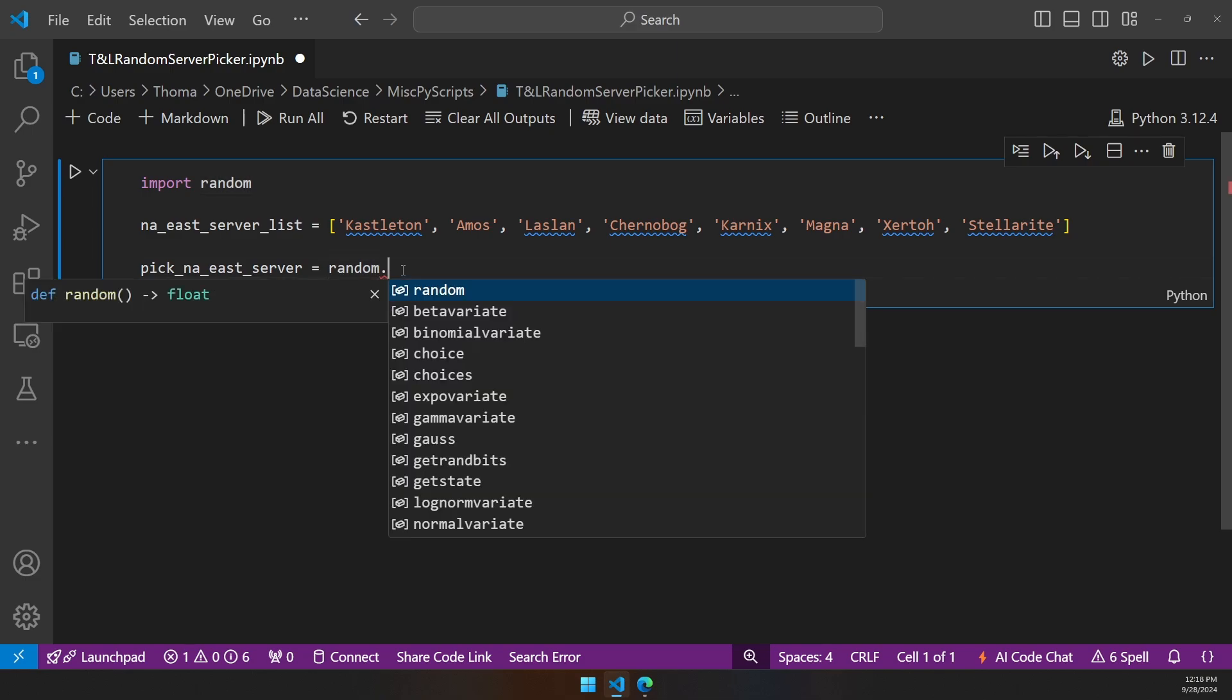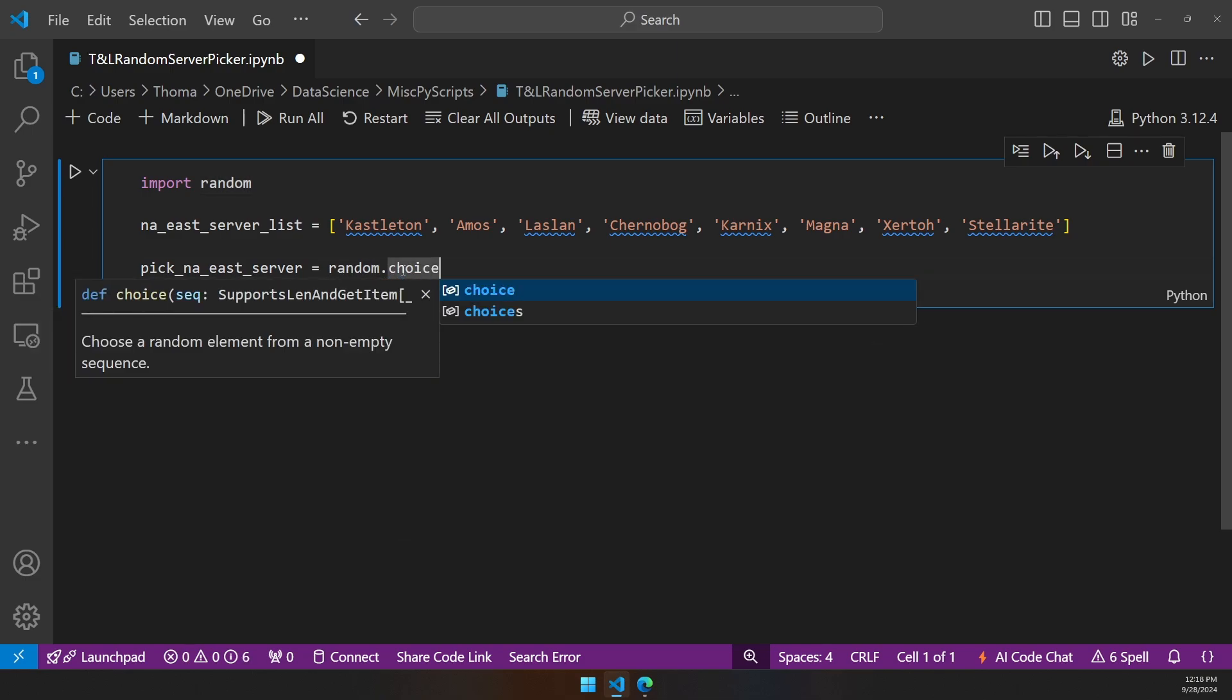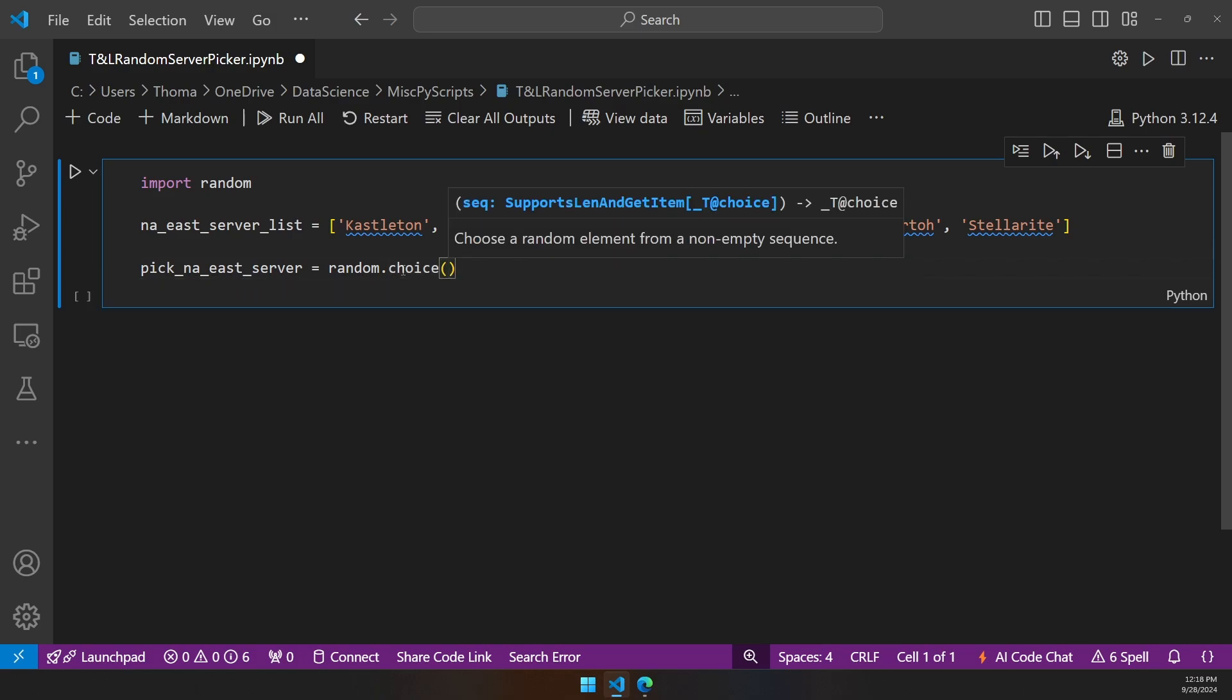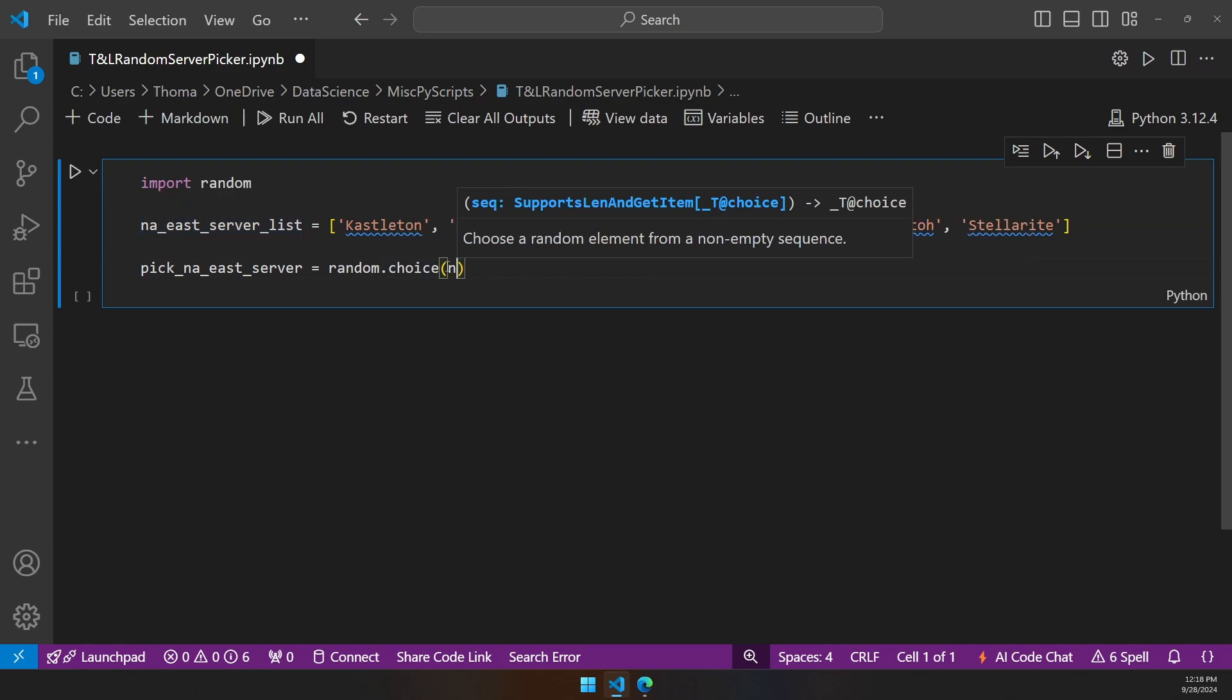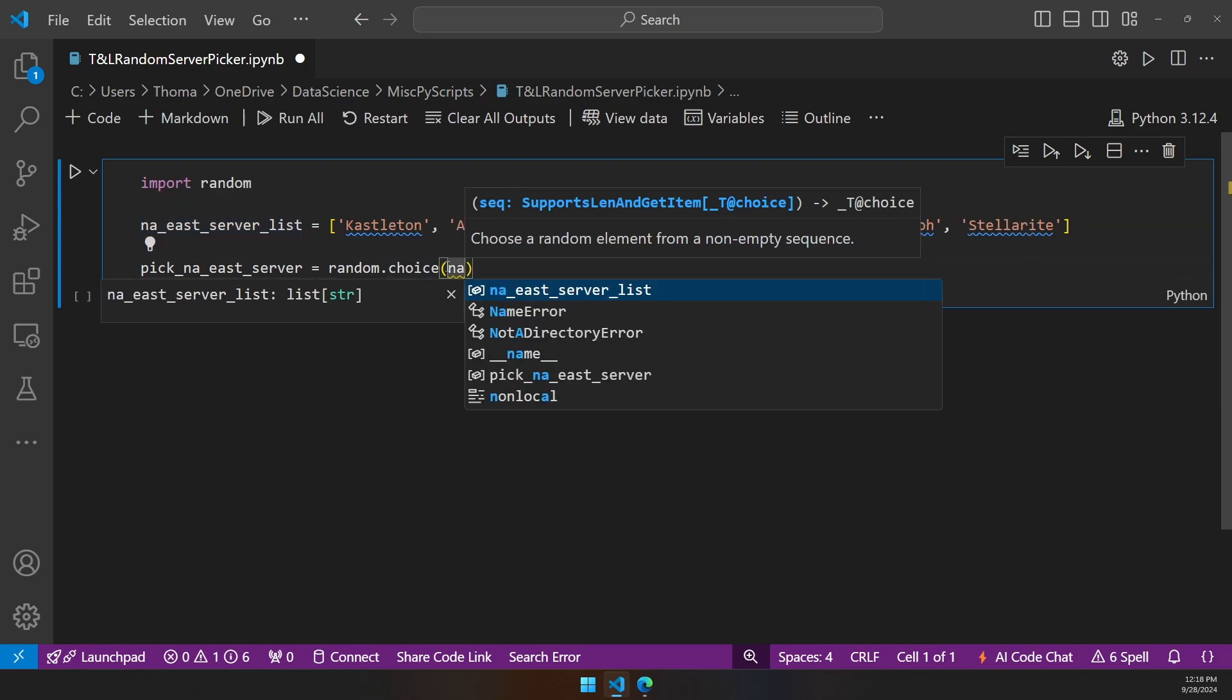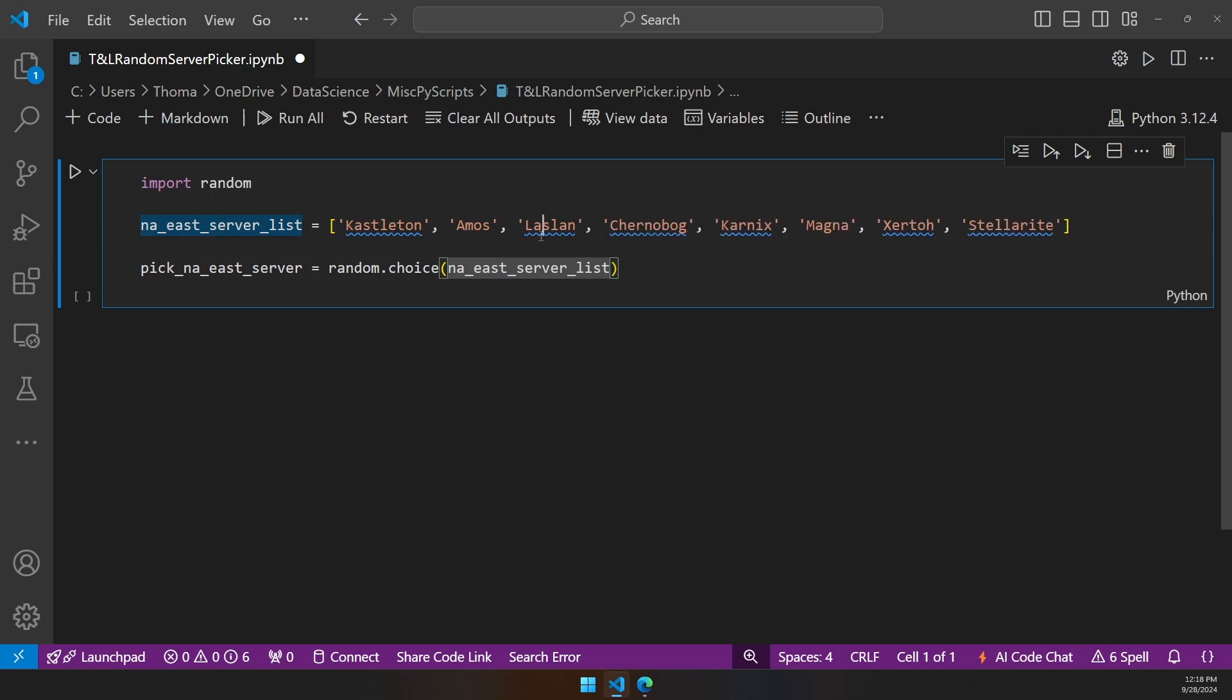The next thing we want to do is tell the random module we want to use its method called choice. That method choice is giving random an extra set of instructions to say I want you to choose from a specific element that's not empty and choose a random element from inside of it. In this case, we're going to tell random.choice that we want to choose from the NAE server list. We see it pops up, we can just click it. Now we're calling in this box that has a list of all our server names.